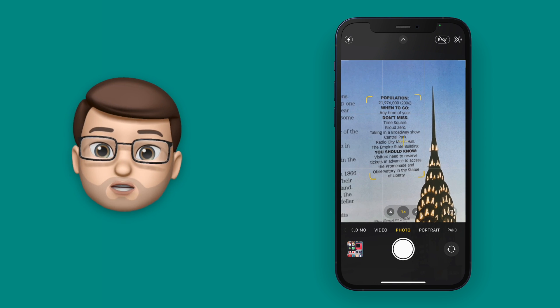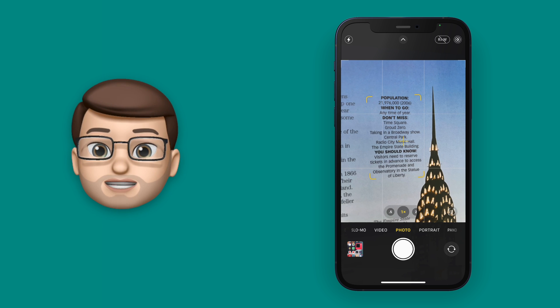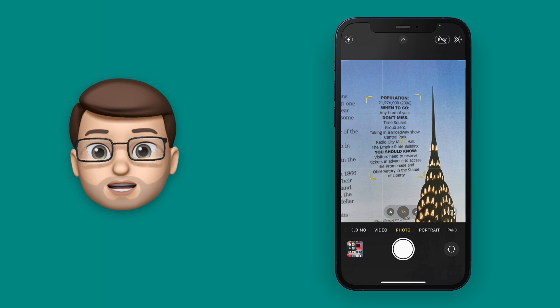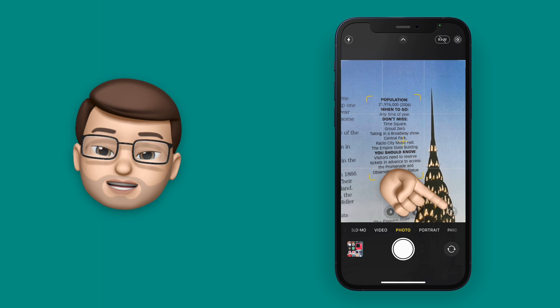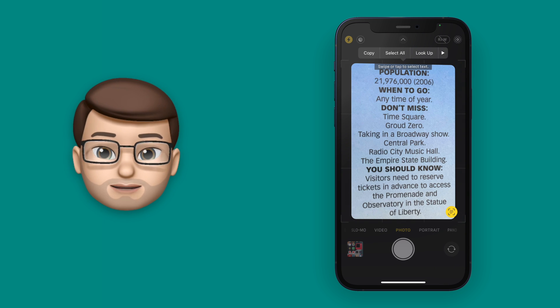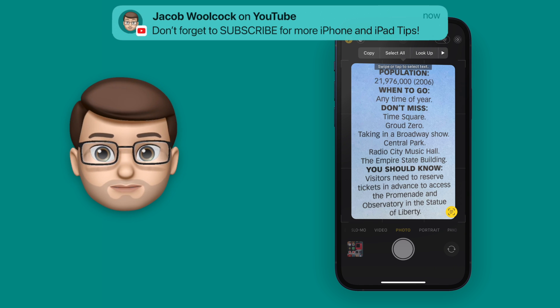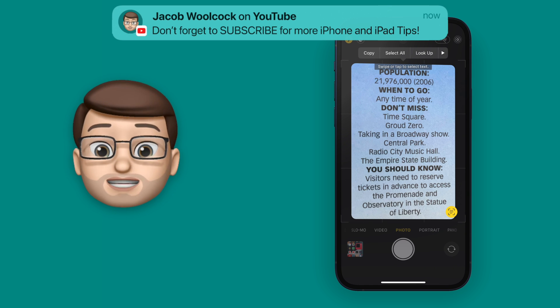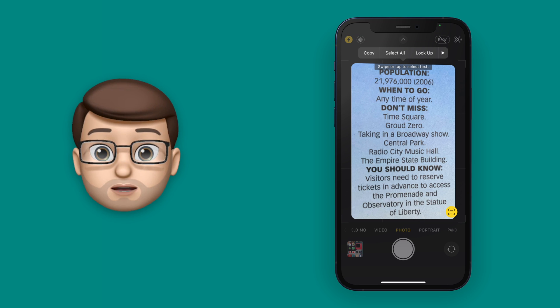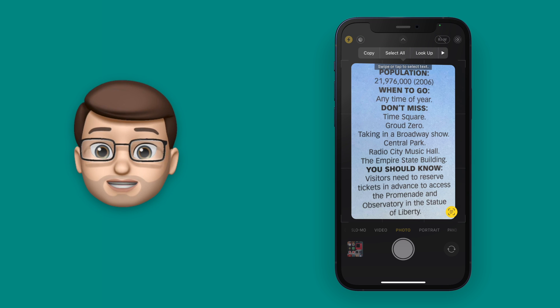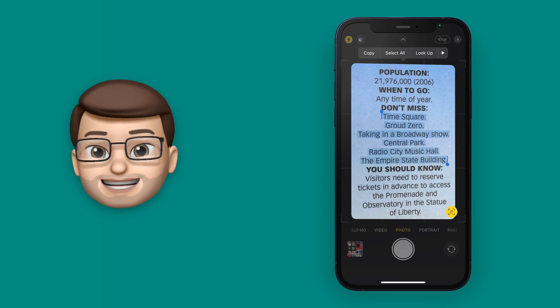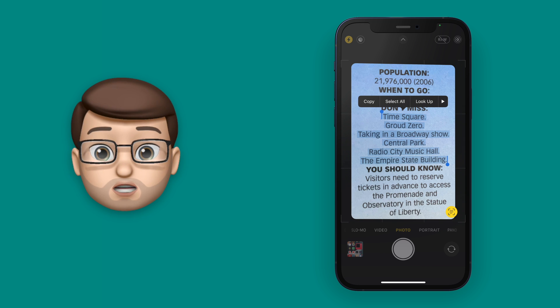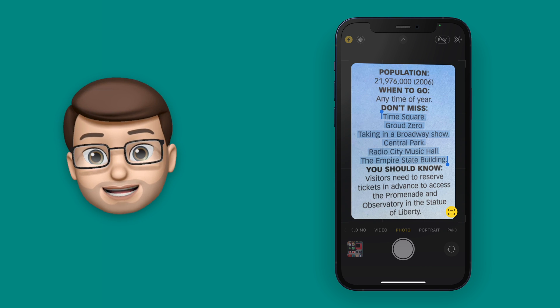When I offer up the camera to that piece of text, in the bottom right hand corner I get a new icon. Tapping on here will extract the text and make it center on the screen for me. At this point, just like in any other app on your iPhone, you can tap and drag your finger across the text that you want to highlight, and then you can copy it and paste it elsewhere.